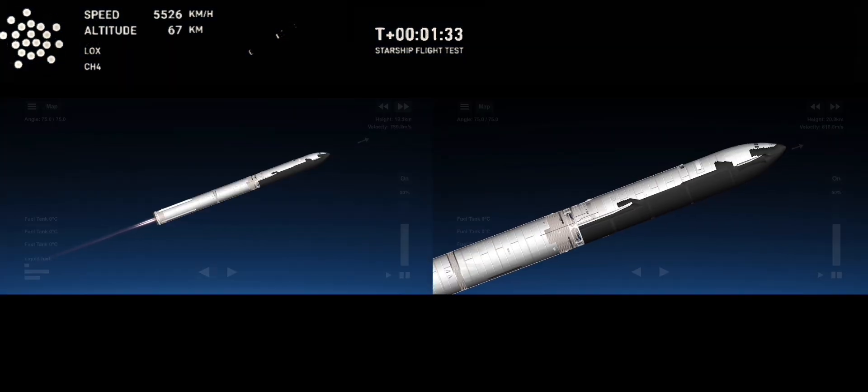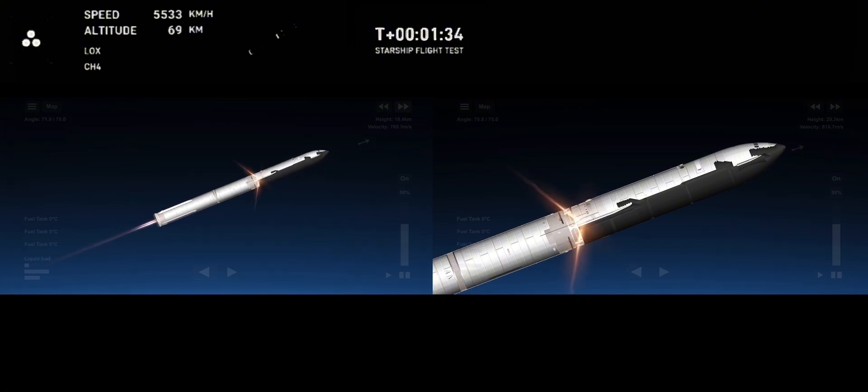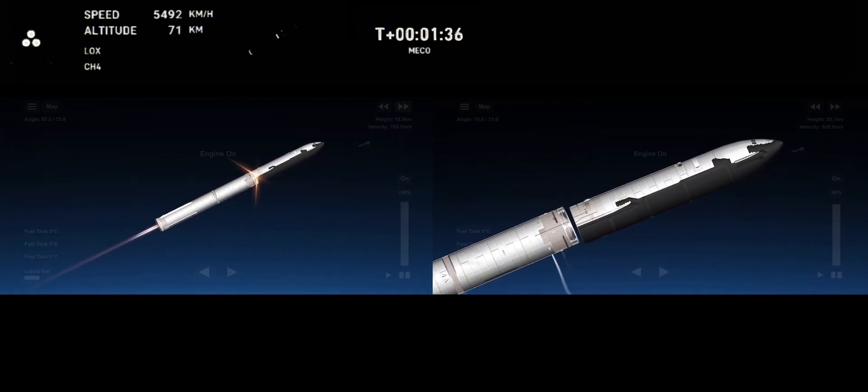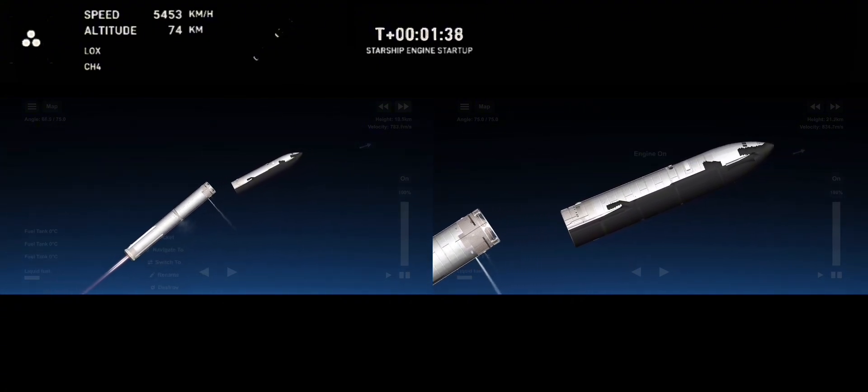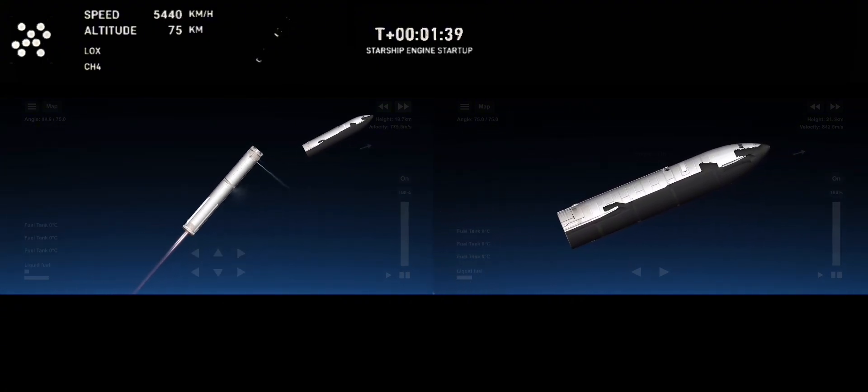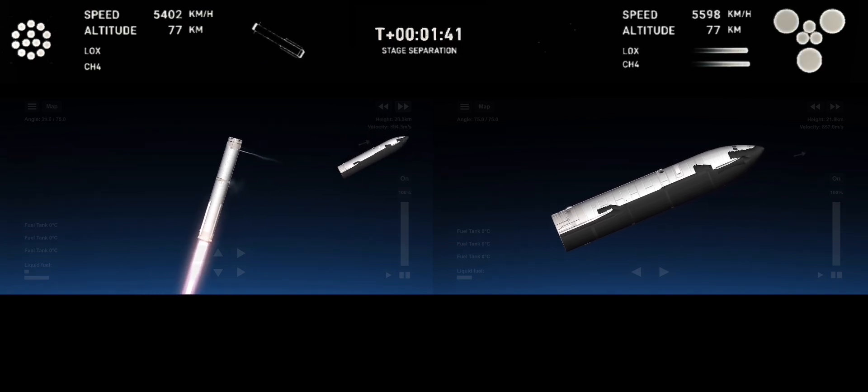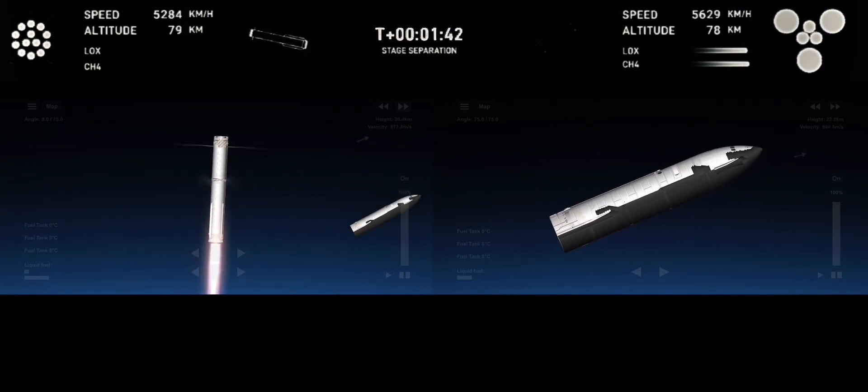Ship ignition. Stage separation confirmed. Boost back burn start off.